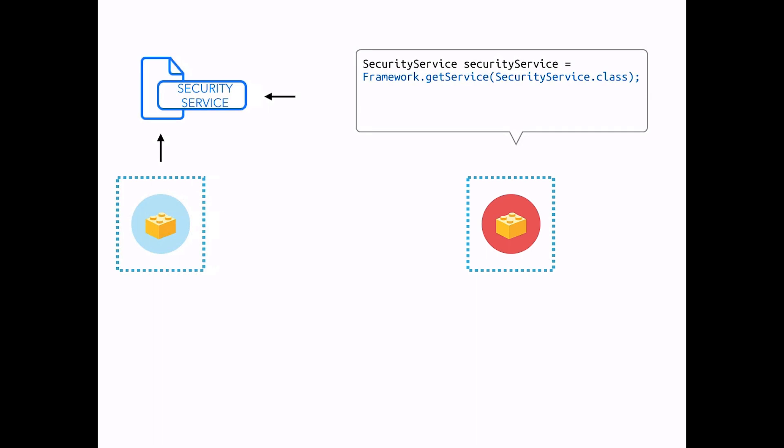So, for example, if we want to check if a user has the right permission on a given document, we would call the security service by doing the following, then use its checkPermission method.